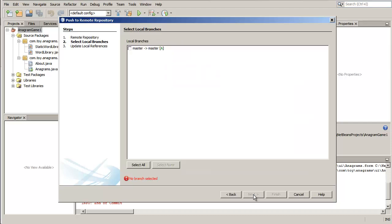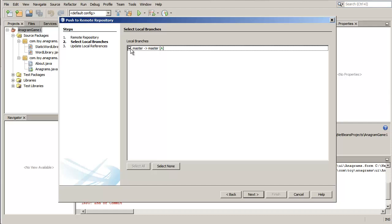At the Select Local Branches page, choose the branch to push your edits to and click Next.